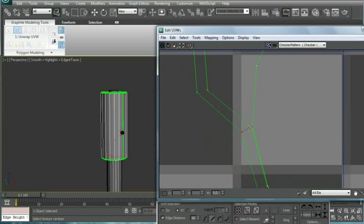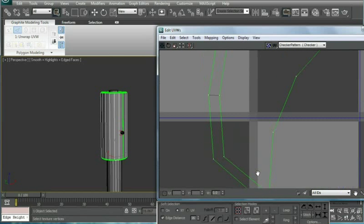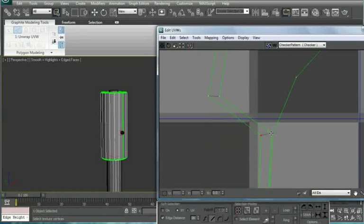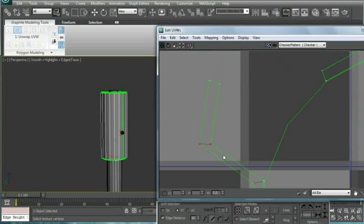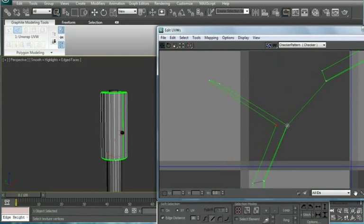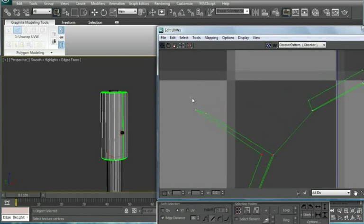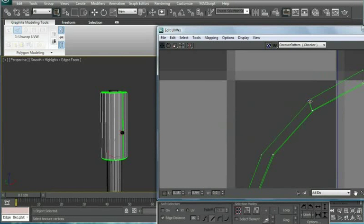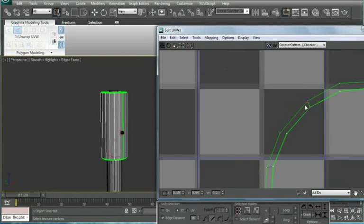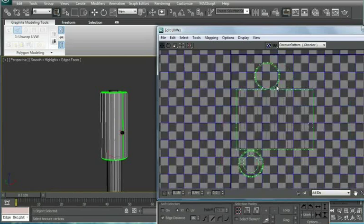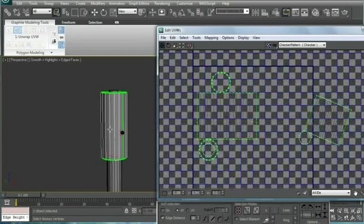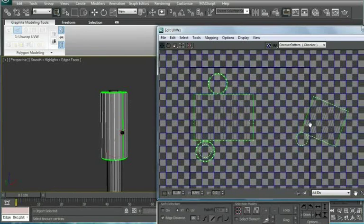And just continue all the way around. Almost done, one more. Right in there and then connect the top. And now we have pretty much UVW mapped this entire little piston thing.